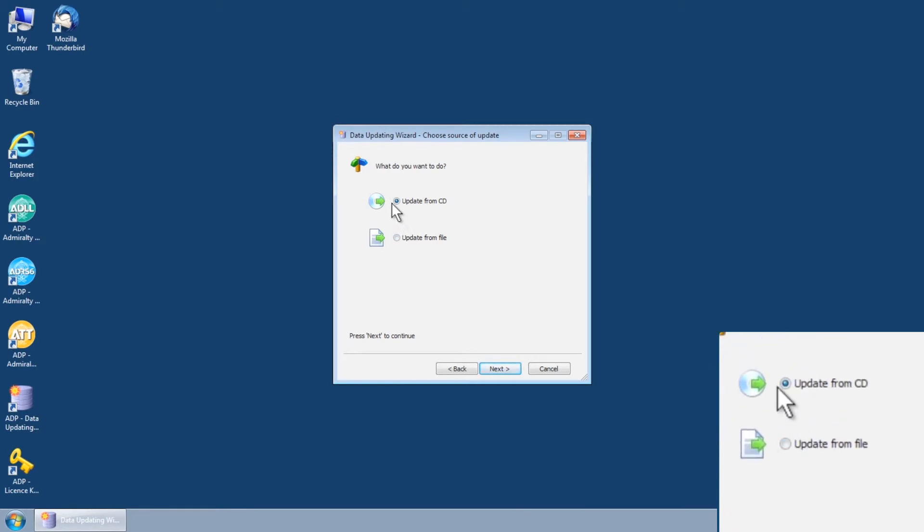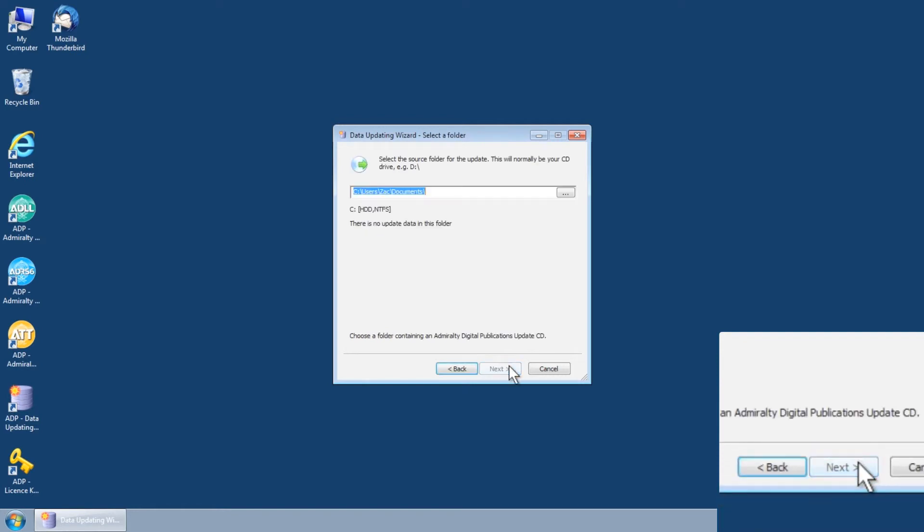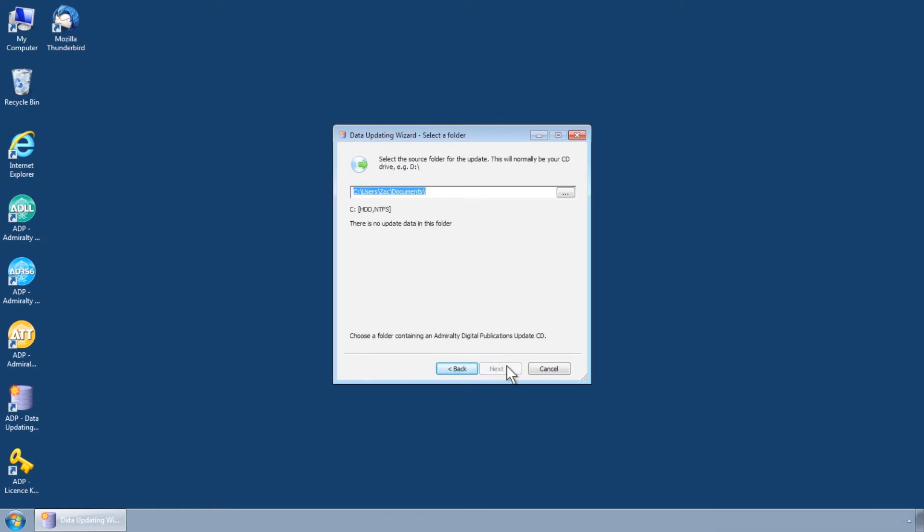Select Update from CD and then click Next. You will now be taken to the Data Updating Wizard Select a Folder screen.